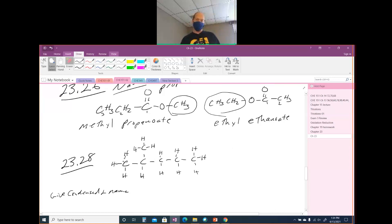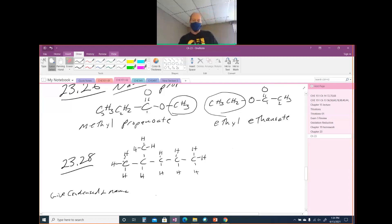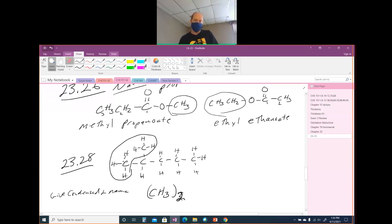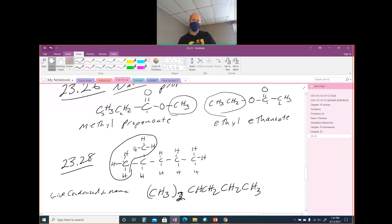Problem 23-28 gives a detailed structural formula showing every single bond. We're going to put it in a condensed structural formula and then name it. One way you would see it on the test is as (CH3)2, which represents two CH3 groups connected to a CH, which is connected to a CH2, connected to another CH2, connected to a CH3. That's the condensed structural formula.